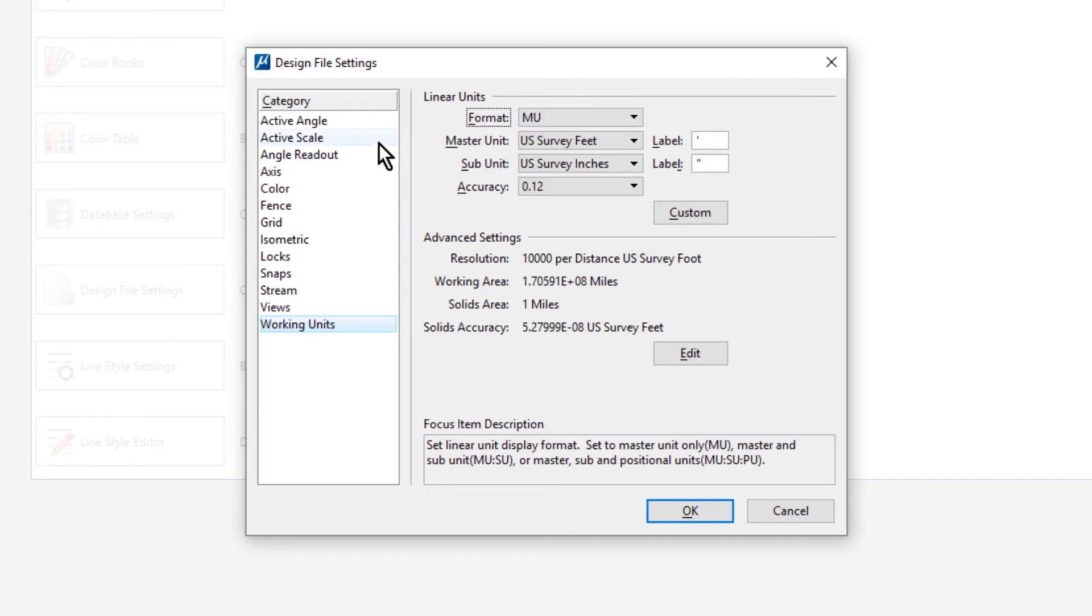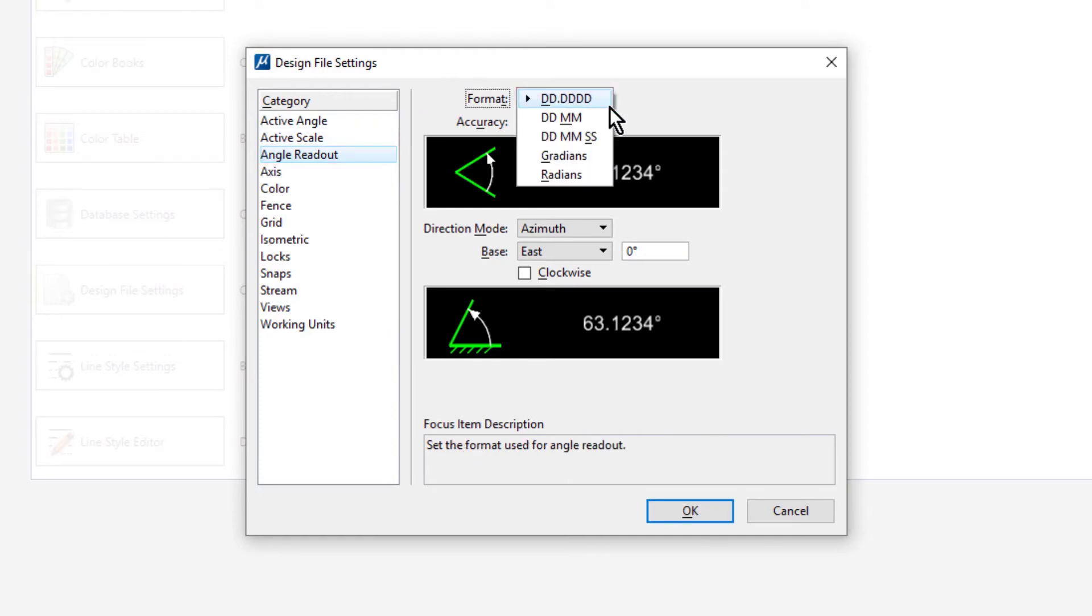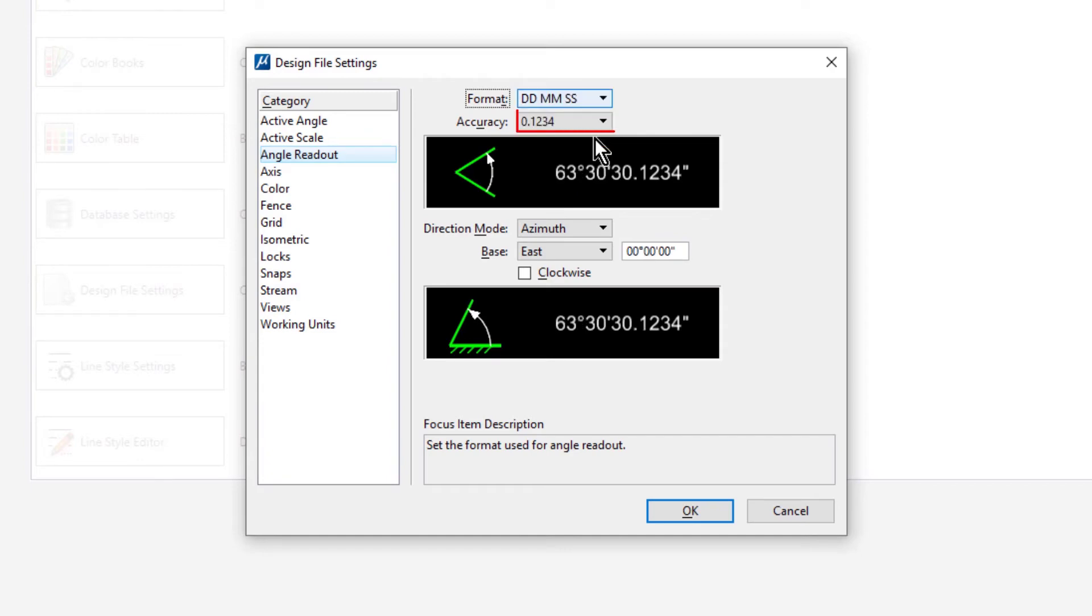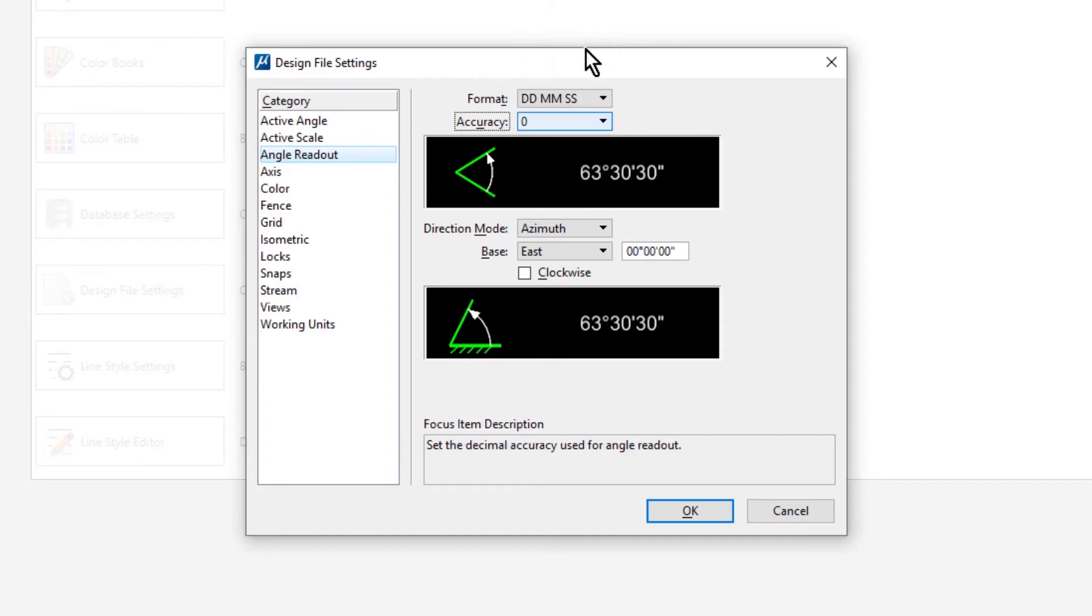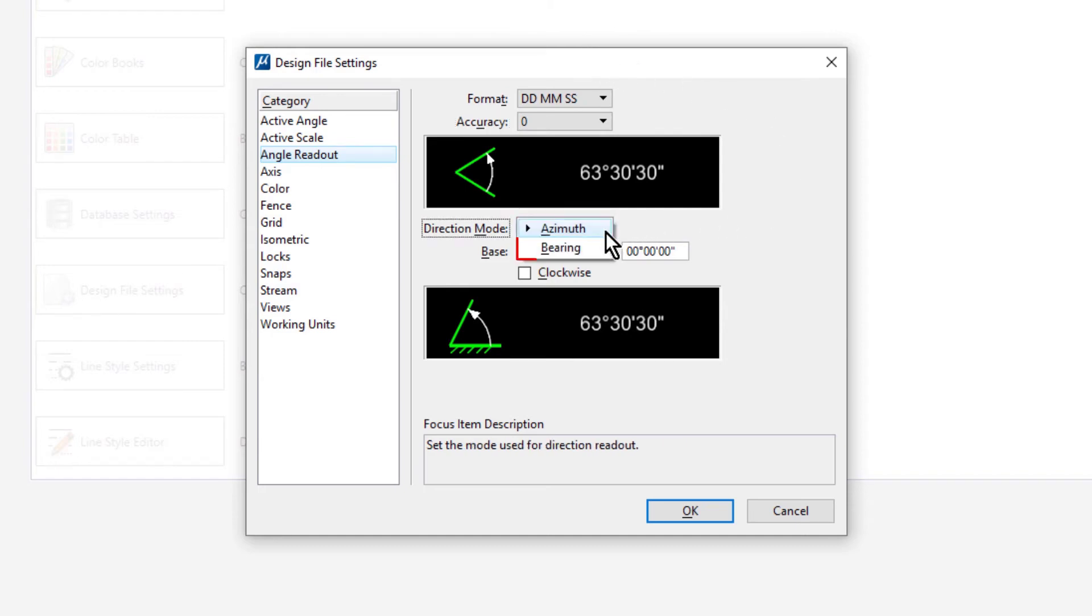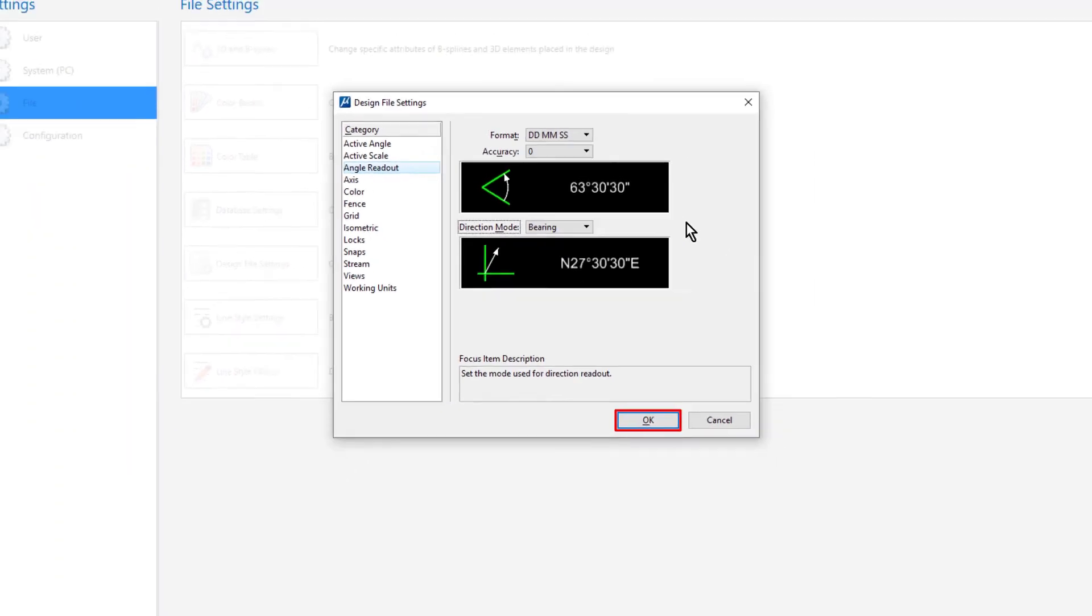Next, pick the category angle readouts and set the following. From the format dropdown, select degrees, minutes, and seconds. For the accuracy, zero. And then, for the direction mode, select bearing. When finished, click OK.